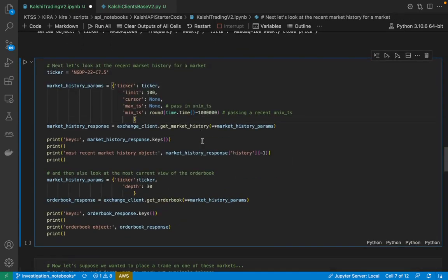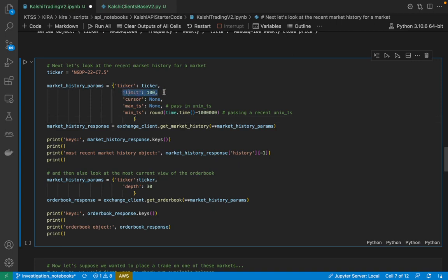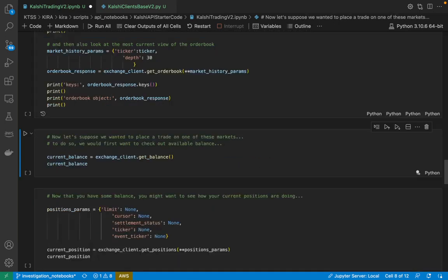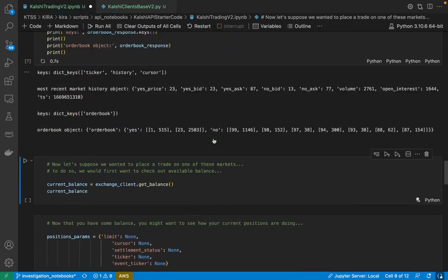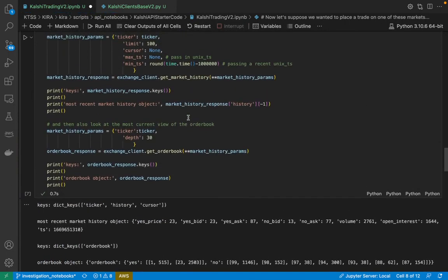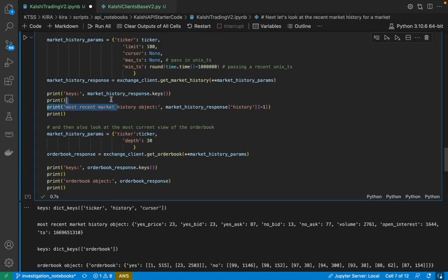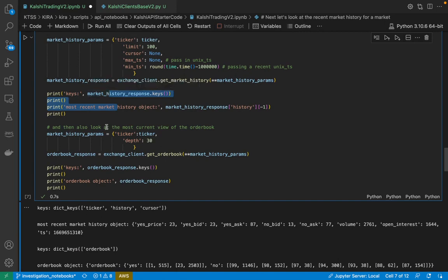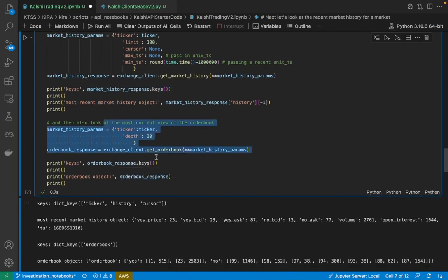Next, let's see what would happen if we wanted to look at the market history for a particular market. So here I'm passing in a limit of 100 just so I can get the last 100 price changes. And I'm also going to be looking at just the most recent amount of time. I'm going to run this, and you'll see that I not only return the market history response, but I'm also going to query the order book.